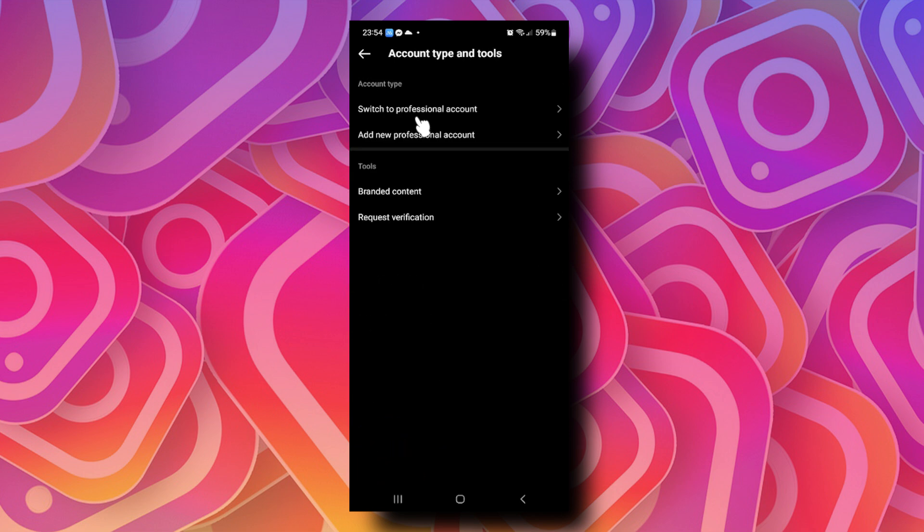Here you can switch from your professional account to a personal account. Right now I'm using a personal account, so if you're on a professional account, you can switch back to your personal account and that should solve your issues.